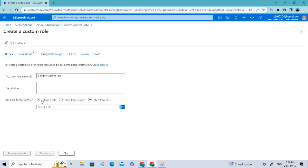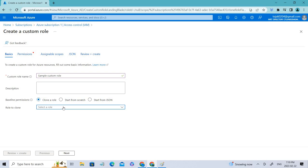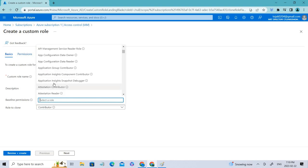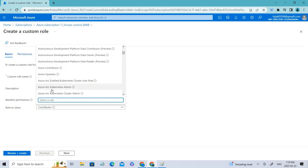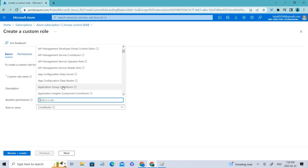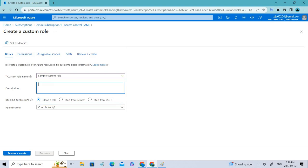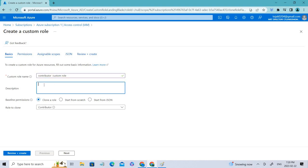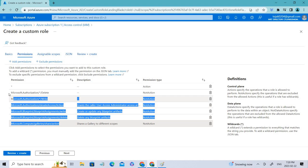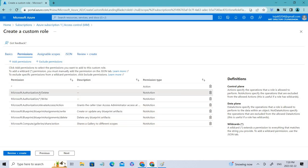You can also clone a role. Let's clone the Contributor role and name it 'Azure Contributor Custom Role.' You can add a description if you want. Clicking Next brings us to the Permissions tab, which shows the different permissions that the Contributor role has.